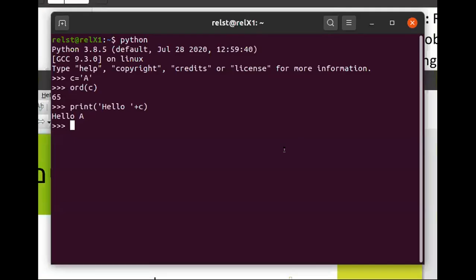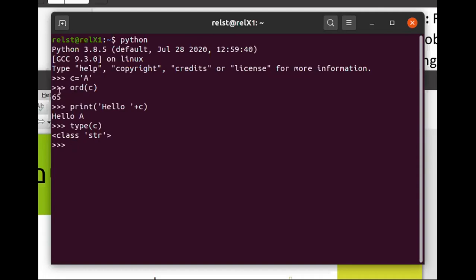So here's a simple piece of code that is in Python. I have C is equal to the character A, so that's the type of C. It's a string. If I go and I say give me the ordinal value of C, it gives me 65. If I ask type C, it tells me it's string, but it prints it, it's using it as a character. So it's not willing to convert it, but if I go and I say print 15 plus C, right?